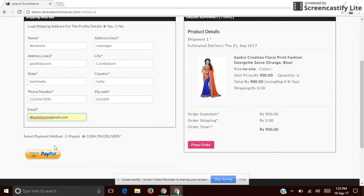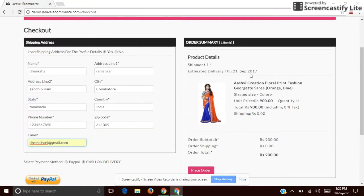Here we have two types of payment: one is PayPal and one is cash on delivery. I've selected cash on delivery. Here you can see the order summary.